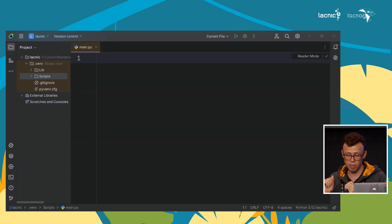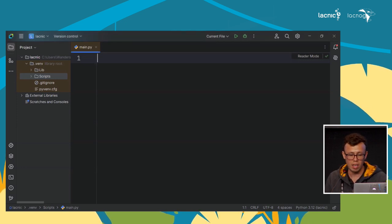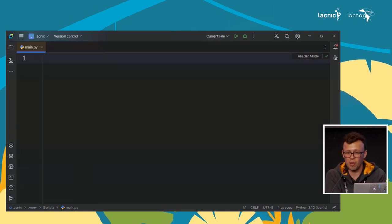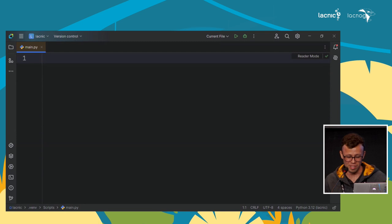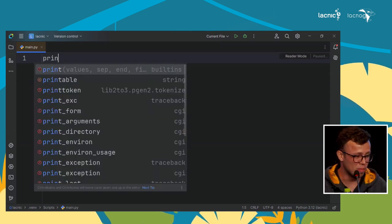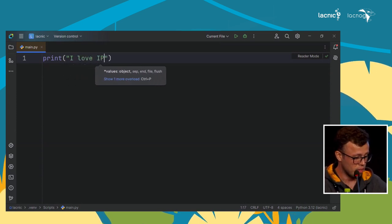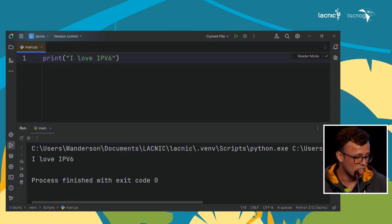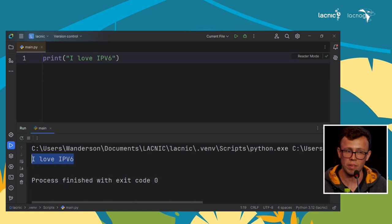We start talking about variables. We chose Python as our language. This is the PyCharm interface — very intuitive. What is the first program we learn? It's Hello World. Here I put the print function, and between quotes I put 'I love IPv6'. As you can see, the output appears. In this case I didn't use any variable yet.